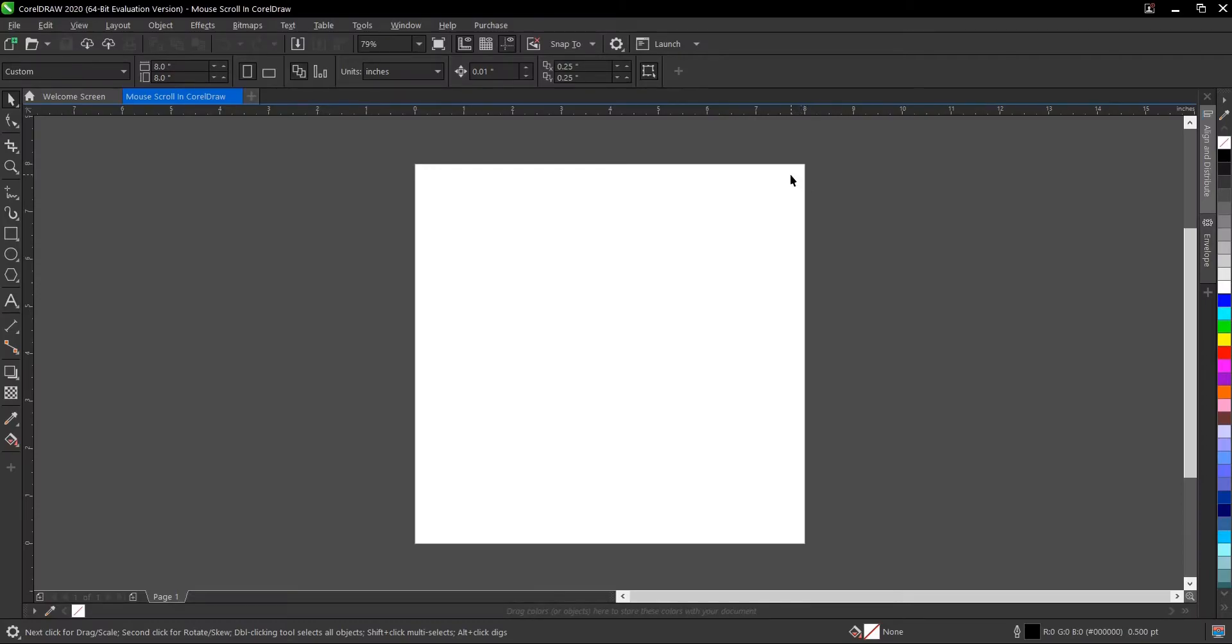Hello everyone, welcome and welcome back to another video tutorial. Here I'll be showing you how to switch the mouse scroll button from either scroll to zoom.